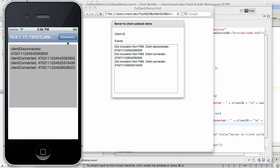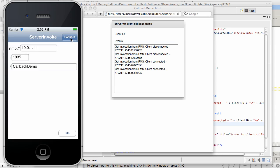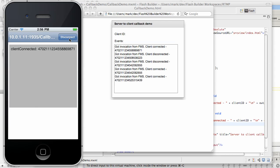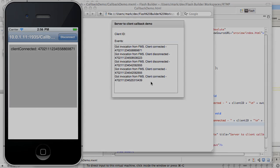Likewise, if we disconnect iOS, there is going to be a callback coming into ActionScript. So here it is, client disconnected. And then if we connect again, here it is, client connected comes in into Flex. Which demonstrates that callbacks are working from FMS into both iOS environment as well as ActionScript.